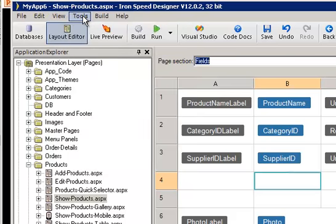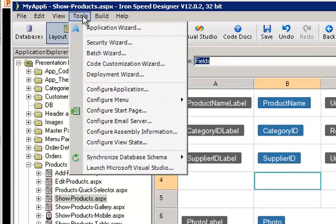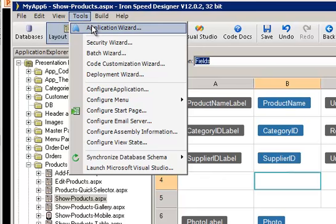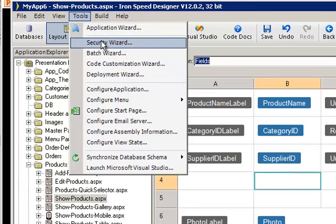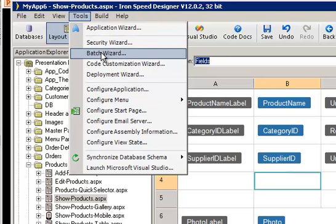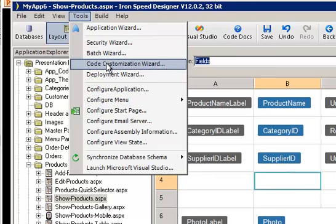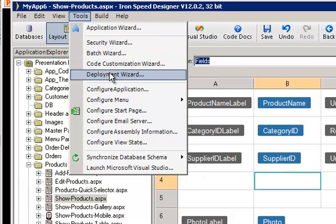And we can also look at the Tools menu to see the functions that are available there. The primary function is the Application Wizard, which we use all the time to create our application and add more features to it and change various configurations. We have the Security Wizard for adding security, the Batch Wizard for making global changes, a Code Customization Wizard for allowing you access to predetermined code customizations, and a Deployment Wizard to help you with the many methods of deployment.